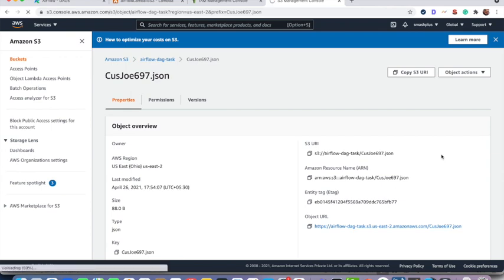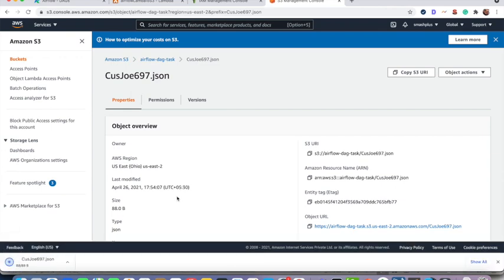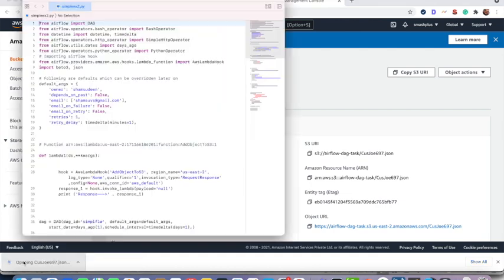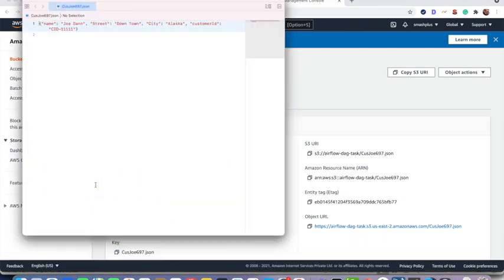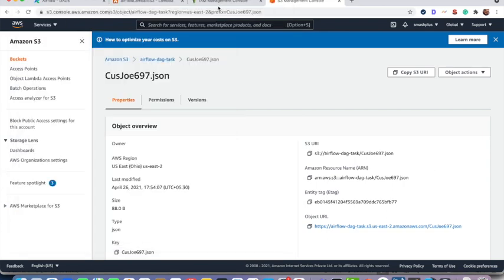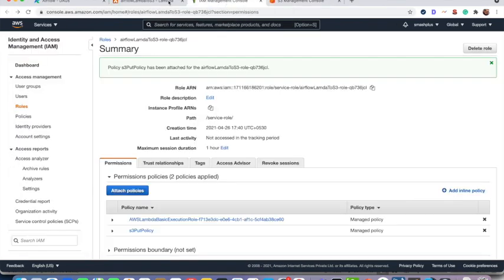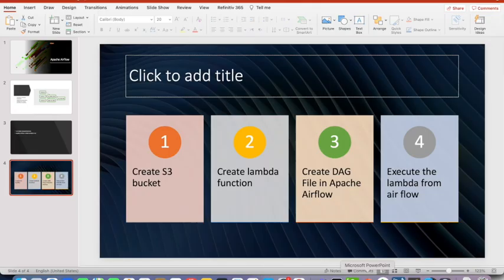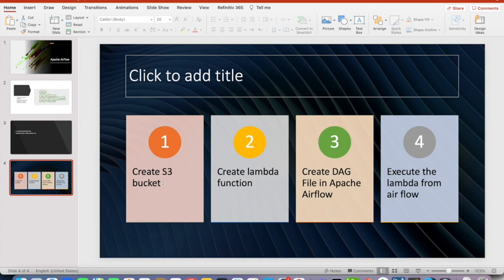Now we downloaded the JSON file into our local machine and just see what data is written over here. So we can see that the customer address, street, city is written there as expected in the Python Lambda script. So the second step we completed.